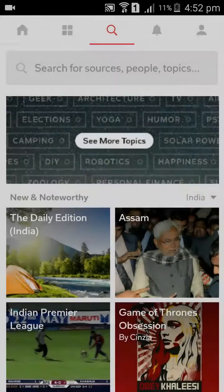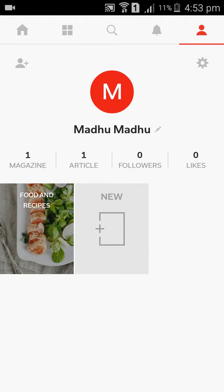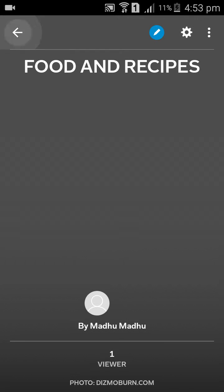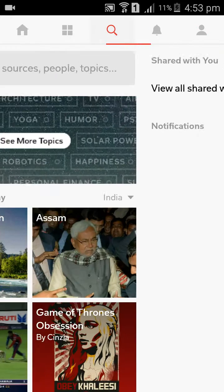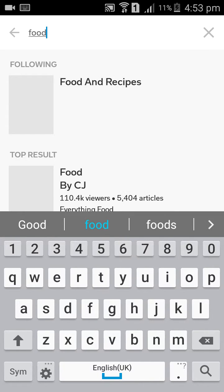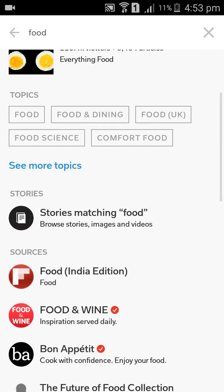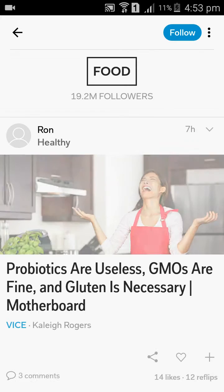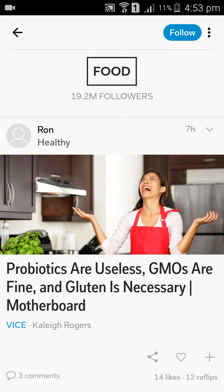Here, we have to create magazines. Already I have created one magazine — that is the food and recipes magazine. For food, we can search the food topic here. I am going to the food topic. Someone uploaded one food topic seven hours before.